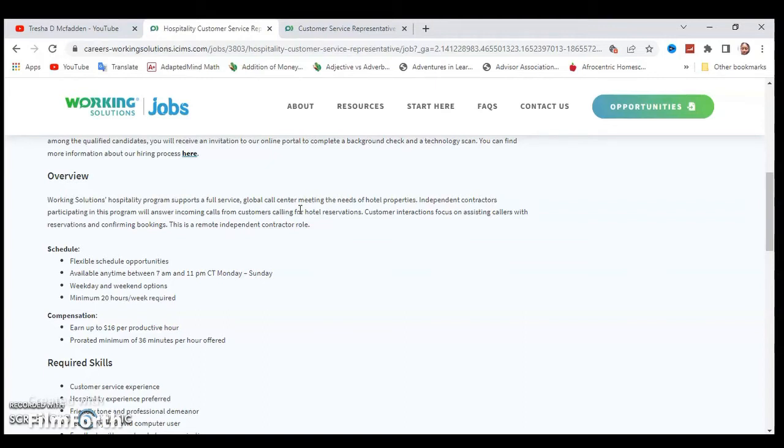Customer interactions focused on assisting callers with reservations and confirming bookings. This is a remote independent contractor role and the schedule is flexible, so you have flexible opportunities.